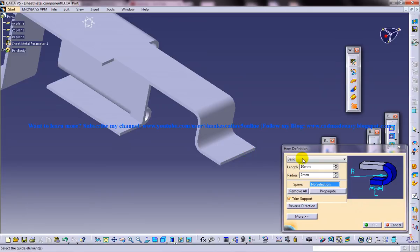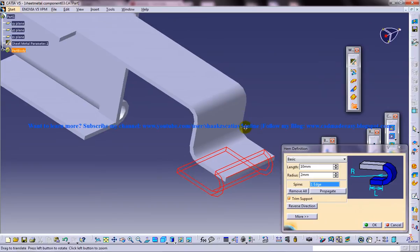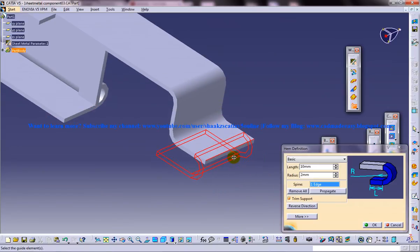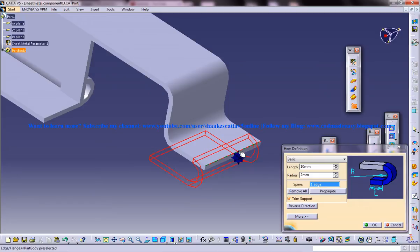So make sure that your basic is selected here and select an edge. Once you select the edge you get a rounded feature over here. So this is called as a hem.